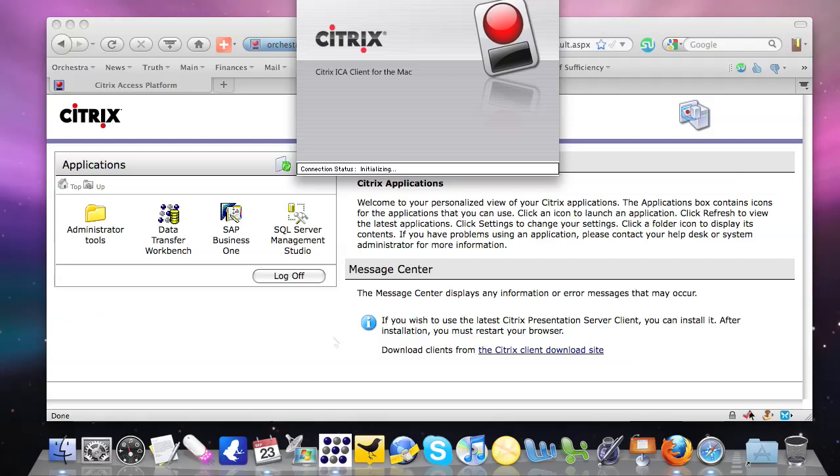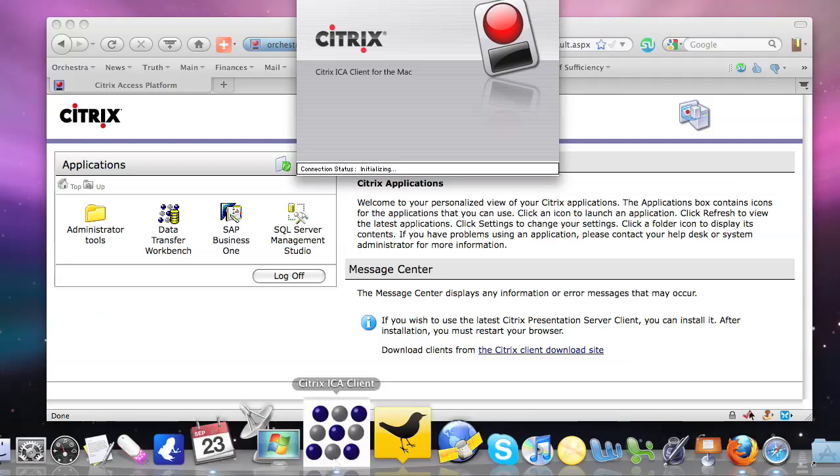To the technical person though, if you hover over, you can see that this is actually the Citrix ICA client, which is used to publish the information over the web from the application on the server.